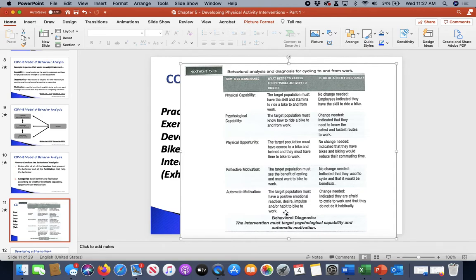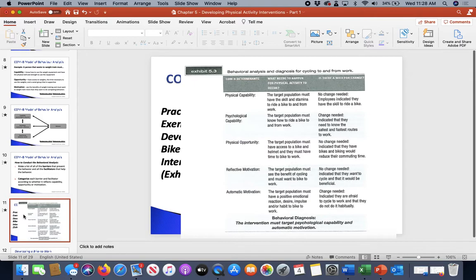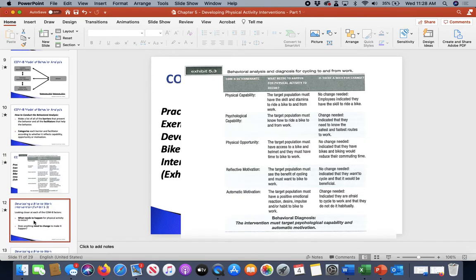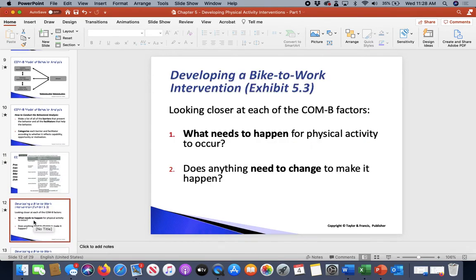The intervention must target psychological capabilities and automatic motivations because it's indicating there is a need for a change. You can take this and relay it to anything you want to change — what are your capabilities, opportunities, and motivations? Then say, 'That doesn't need to be changed, but this does.' Again, we're not diagnosing conditions; we're diagnosing the situation.